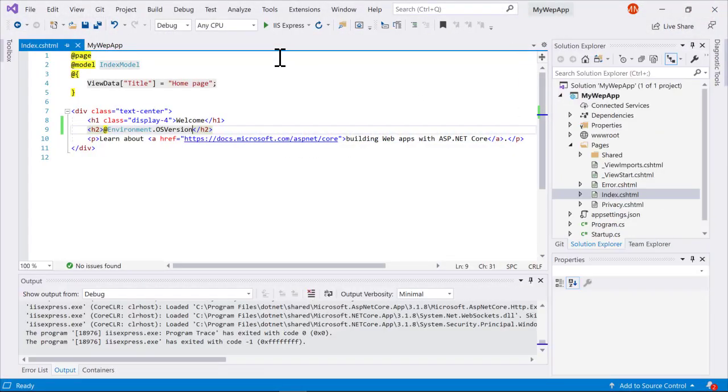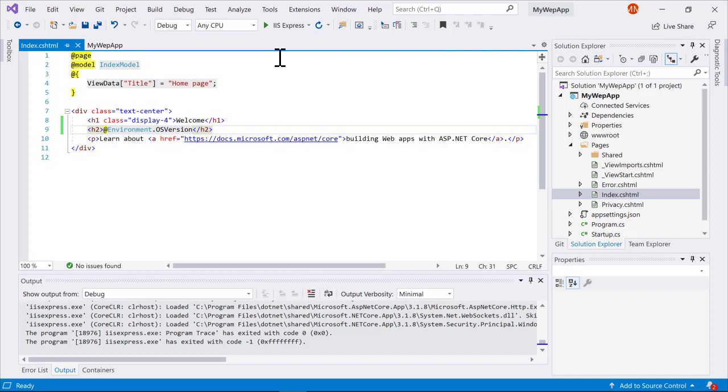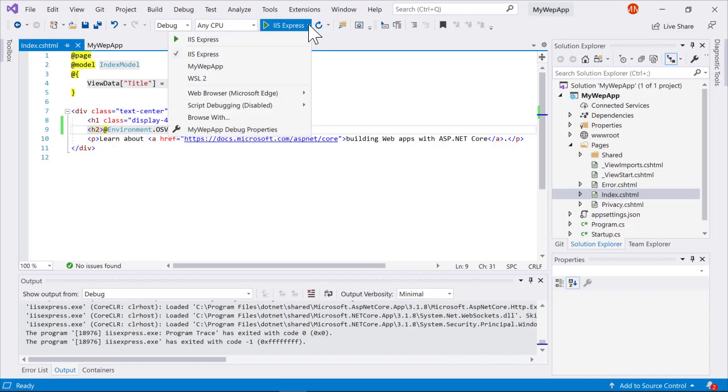But often when you're building a .NET Core application, your target environment will be a Linux machine. So one way to do that is to use container debugging, and that works extremely well for many situations. But we've created a lighter weight scenario.